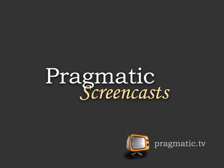This episode is sponsored by Pragmatic Screencasts. There you will find high quality screencasts on a variety of subjects, including Ruby and Rails. Check them out at Pragmatic.tv.